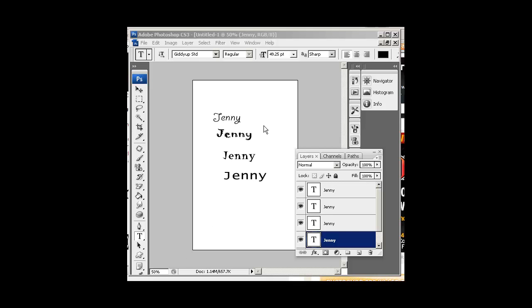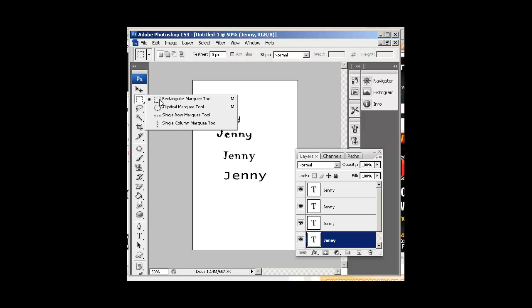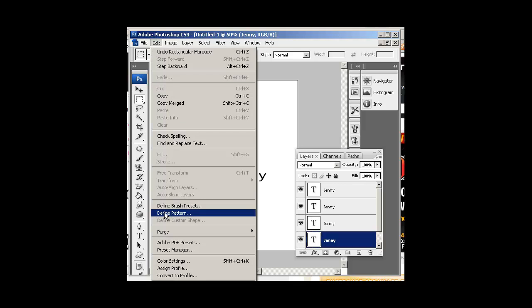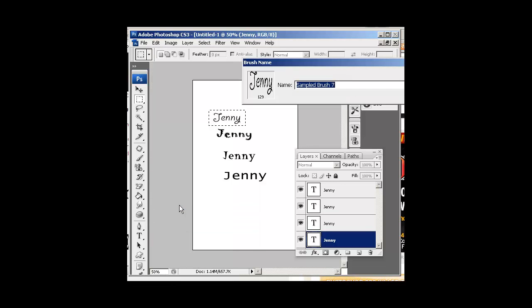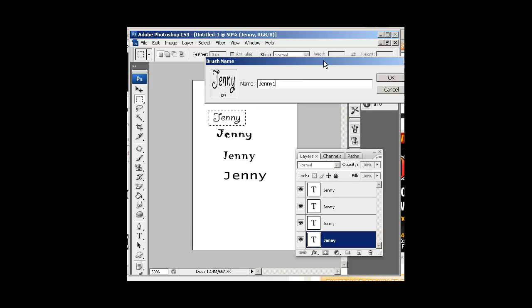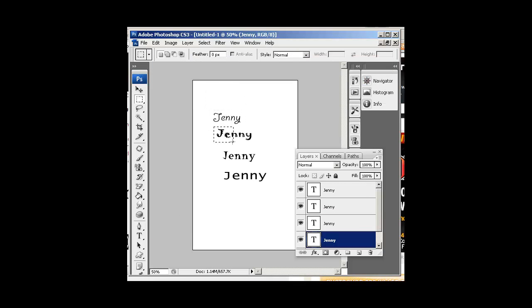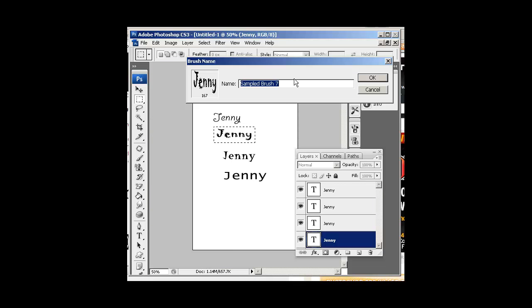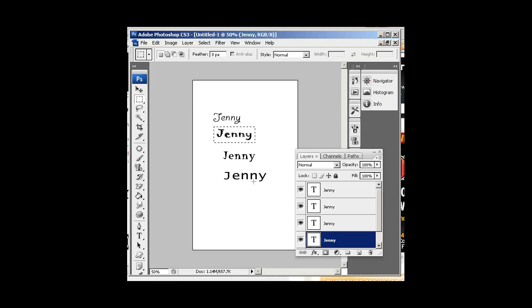This is part two of making a text portrait. We have four different fonts, and I'm going to take my marquee tool and drag around each one and go to Edit > Define Brush Preset and give it a name — Jenny1, hit OK. Do the same thing with each one. What you're doing is actually creating brushes. Jenny2, and then keep doing that with all of them.